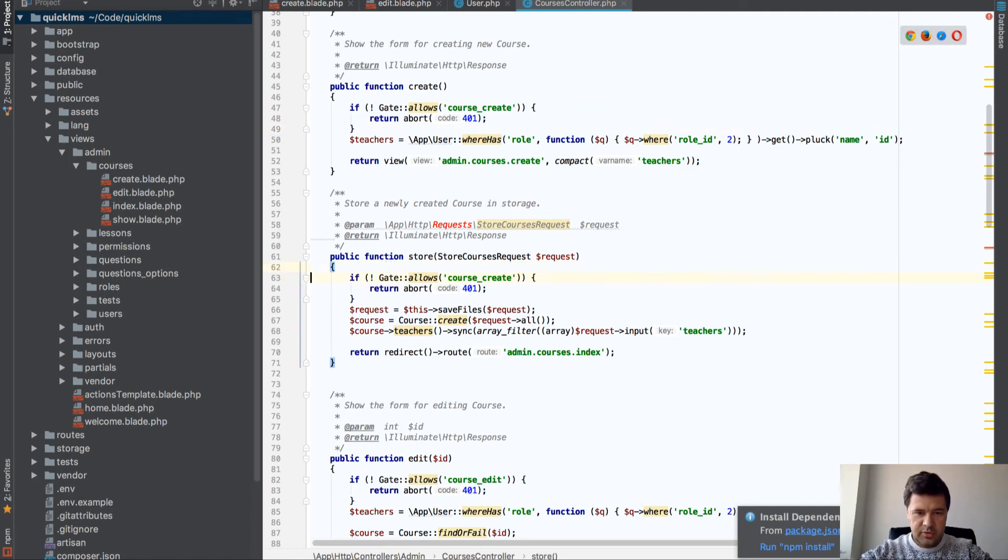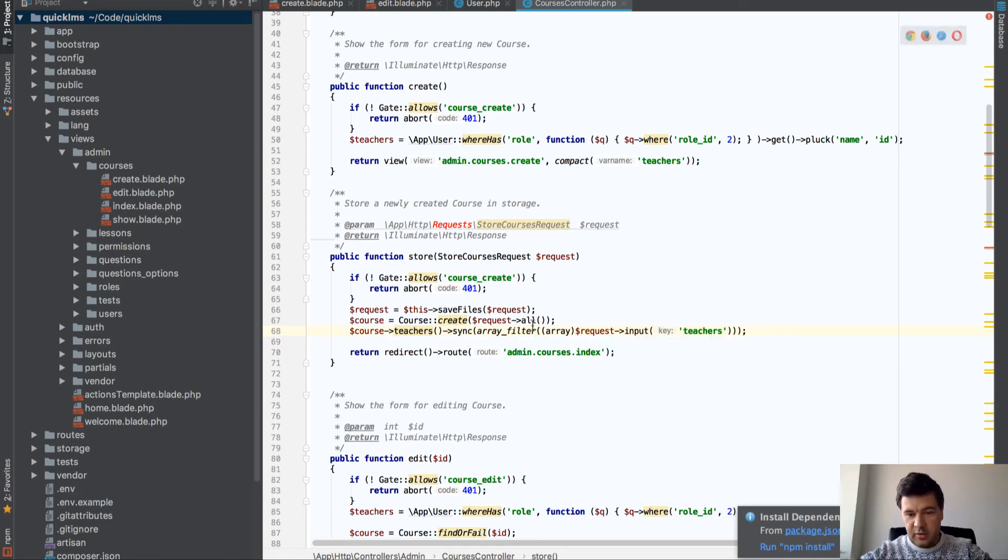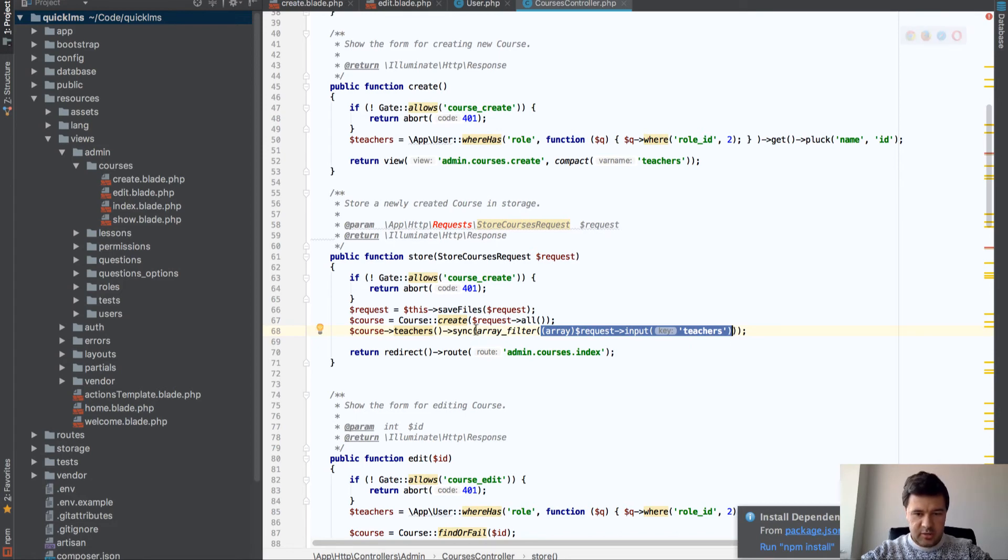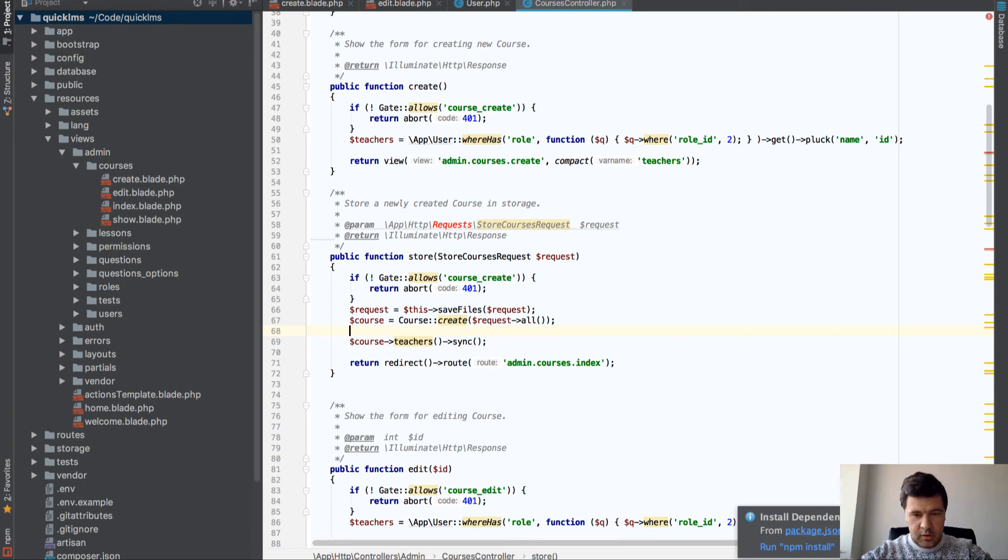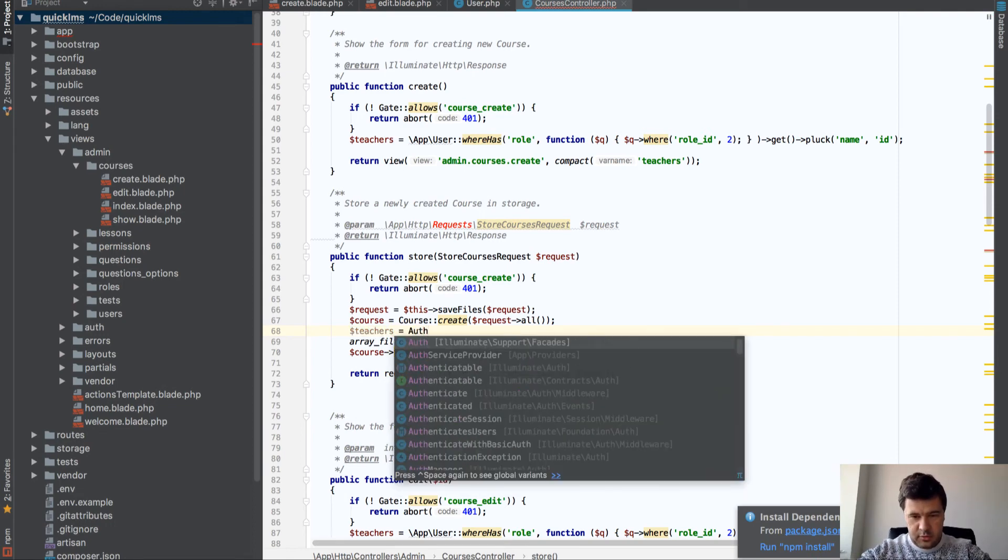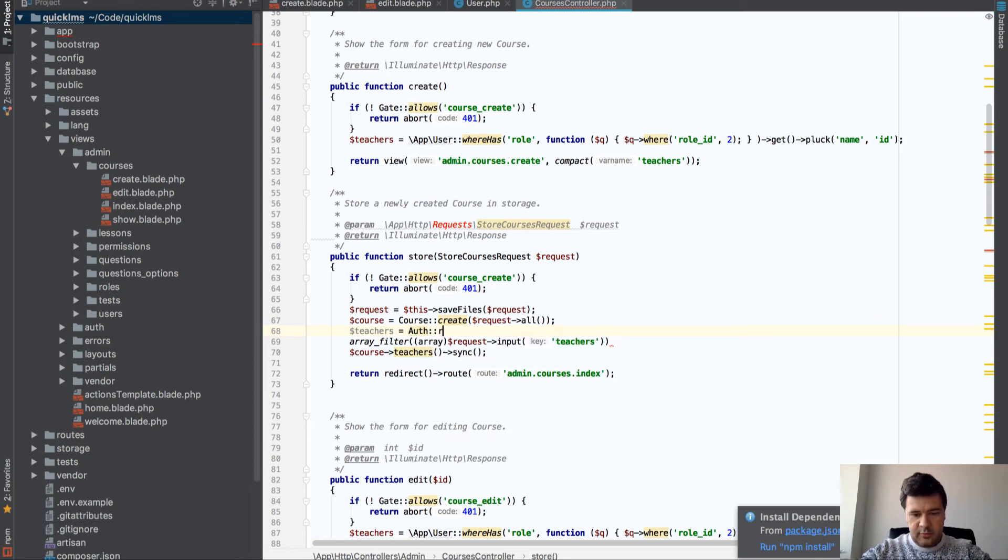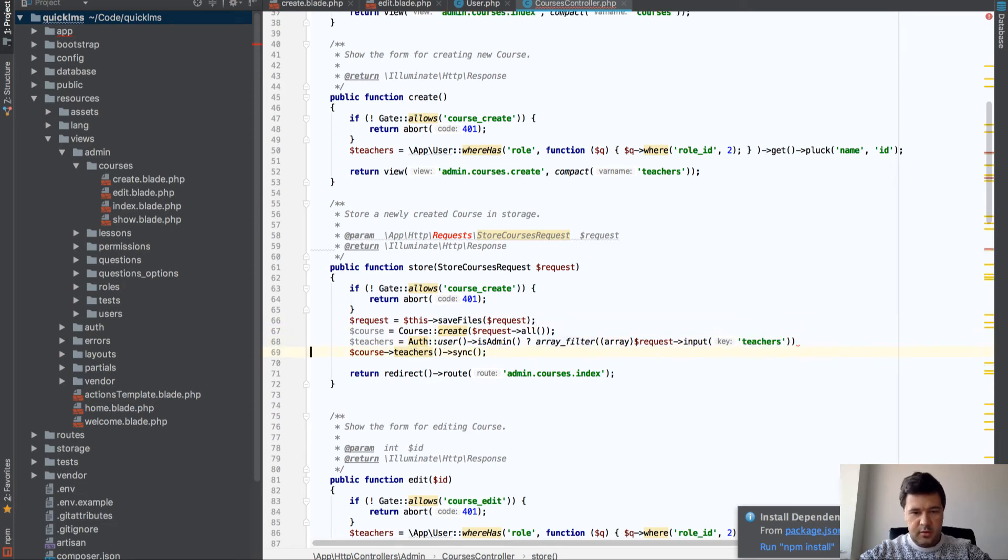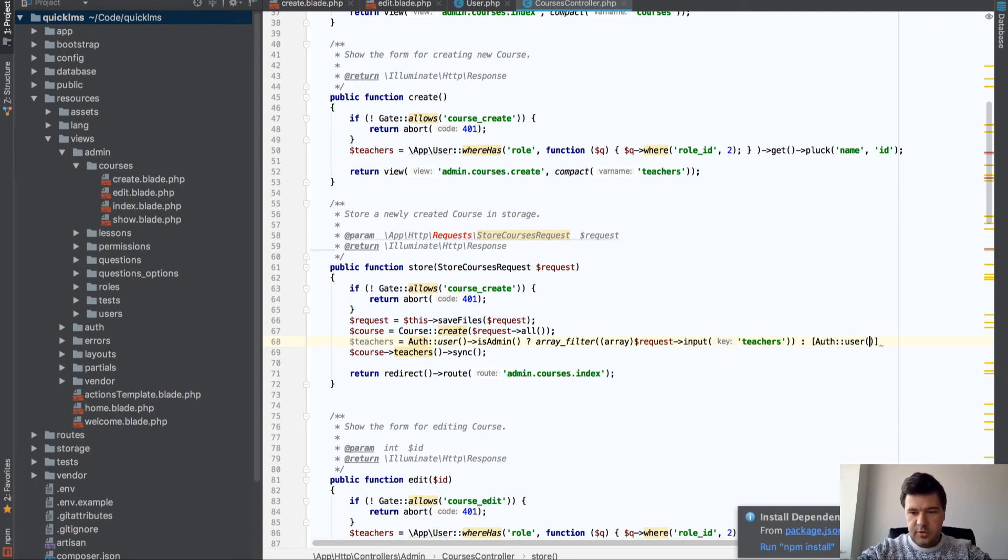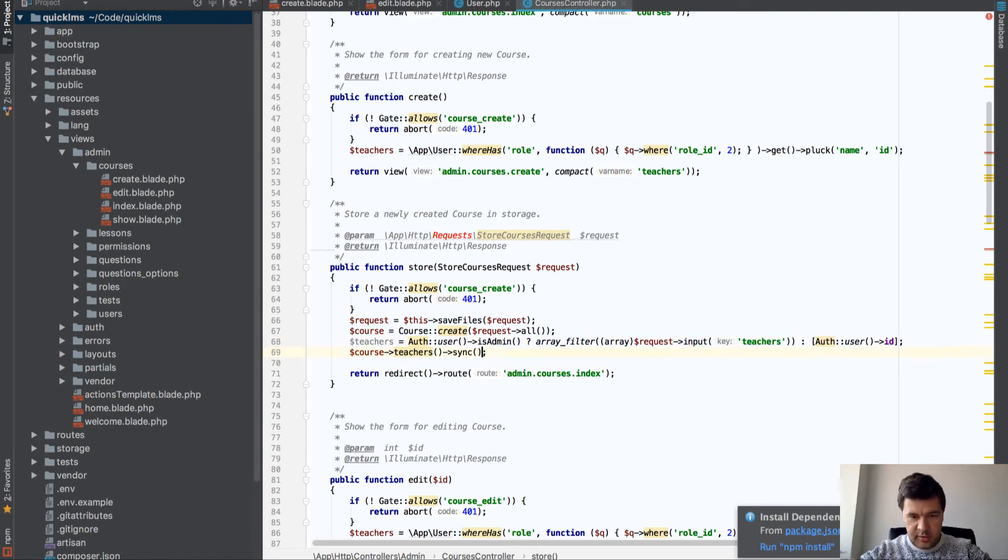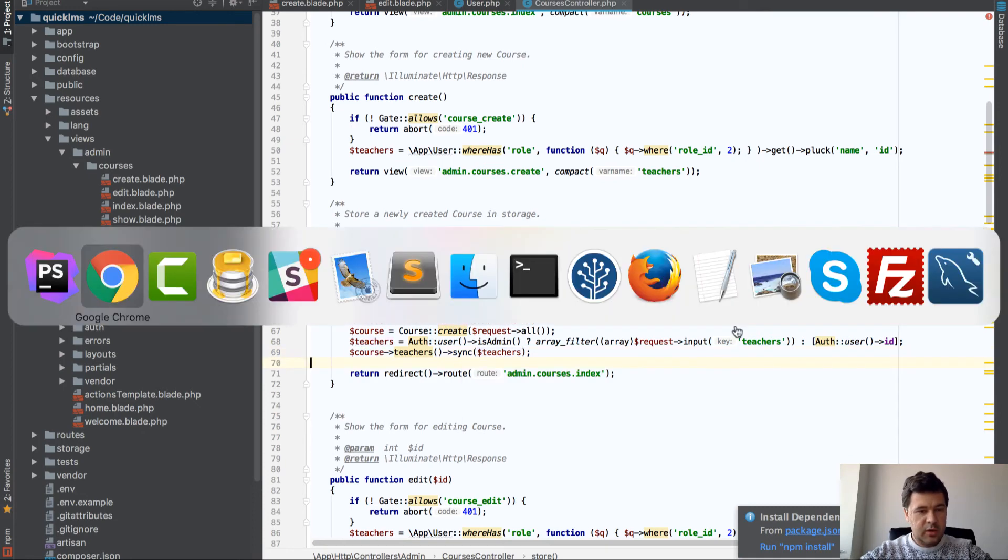That's in the controller function. In controller store we have this - it's syncing teachers by the array of teachers. So instead of that we need to go teachers equals if auth user is admin, then request input teachers, else array of user id. So basically the teacher himself. And then we sync with teachers. I think it should work.